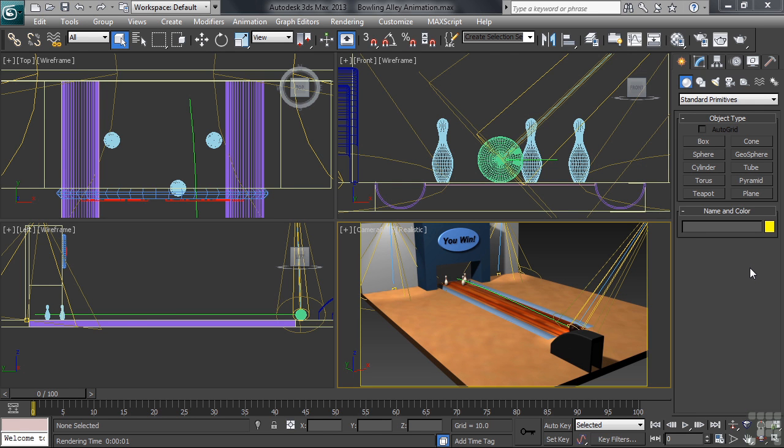With our Bowling Alley now complete with its materials and lighting, we can now concentrate on keyframing in some action.